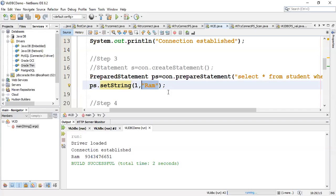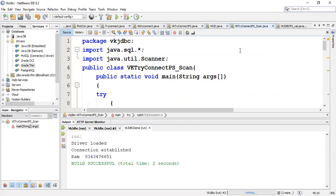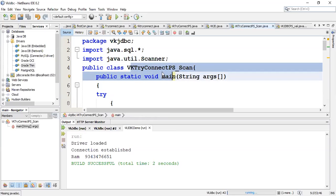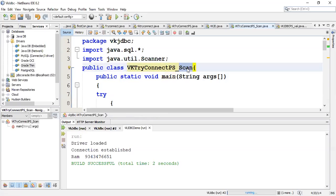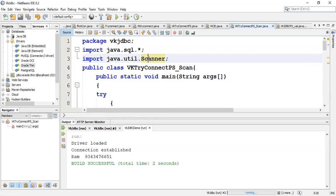First we will do a simple program where we accept the value from the user through Scanner. I have already prepared that program, but it uses a different table — the EMP table. Let me switch to that program. The program is named 'UseVKTryConnectPSP_scan' — PSP stands for PreparedStatement and scan because I am using Scanner. I have used the EMP table, which has three fields: ID of type number, NAME of type varchar, and AGE of type number.